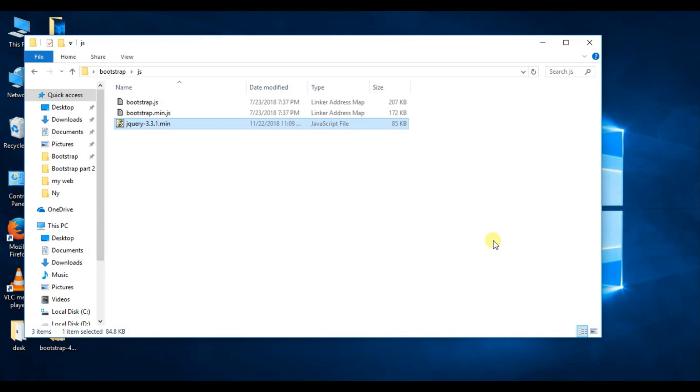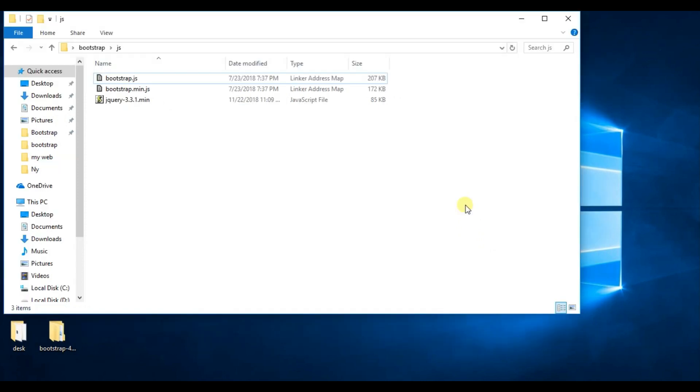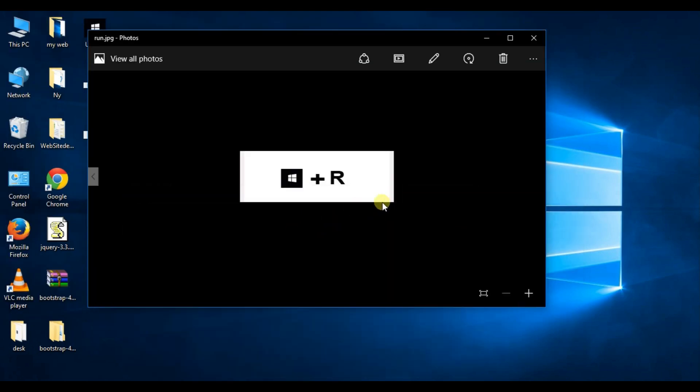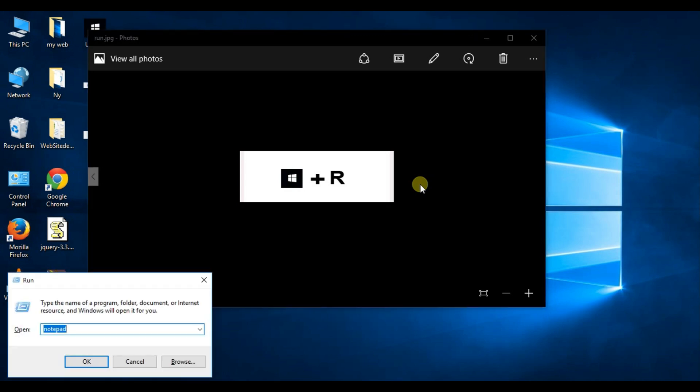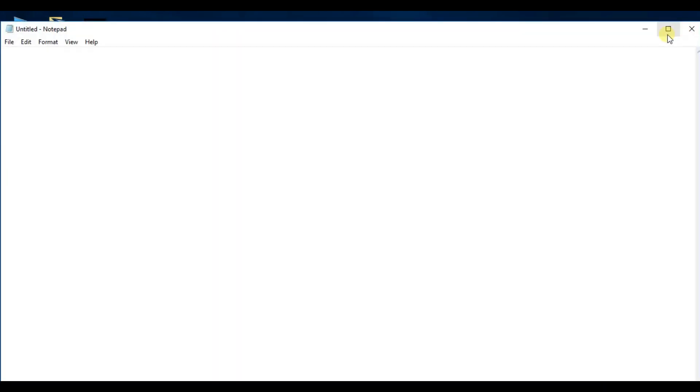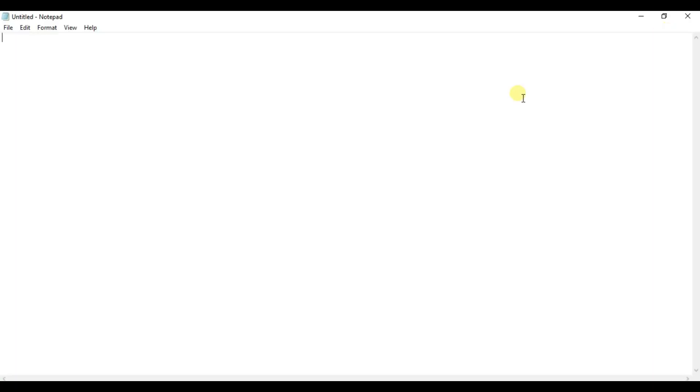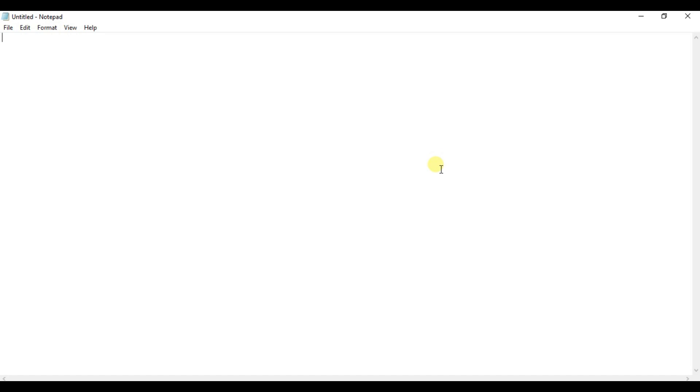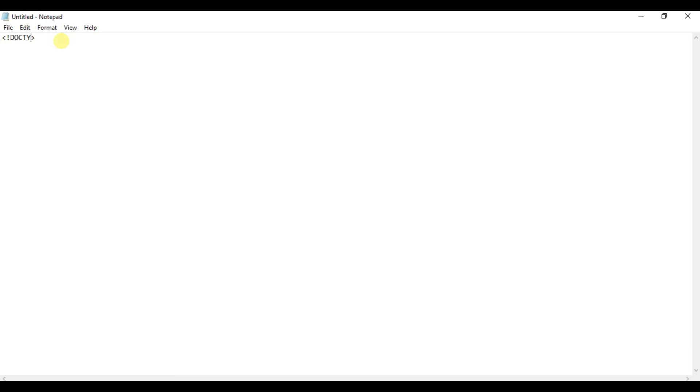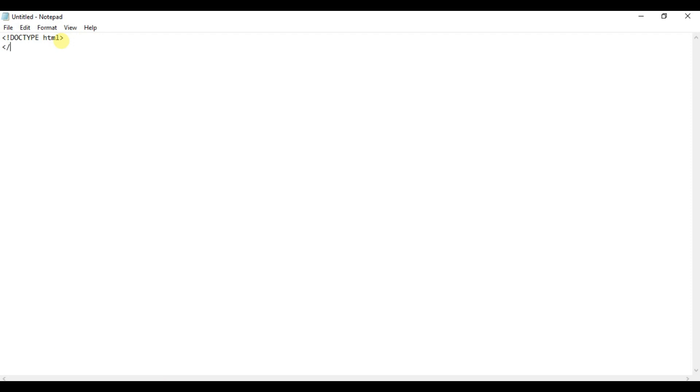Bootstrap is ready. Now you can use Bootstrap in your project like PHP, ASP.NET and Java, etc. Now we have to open Notepad. Press Windows key + R and type Notepad, and click OK. Notepad opened. You can also use Notepad++. And type here.